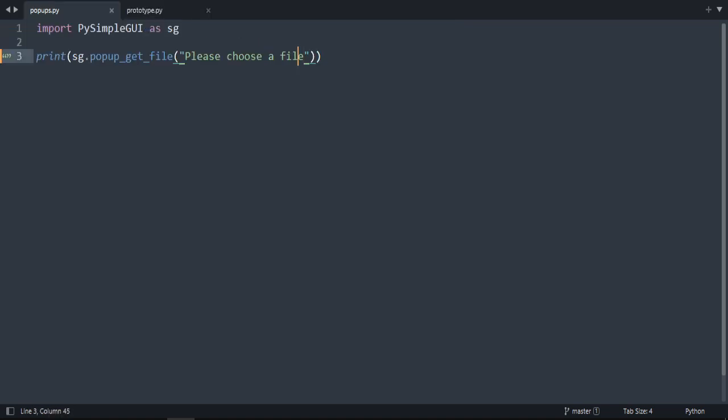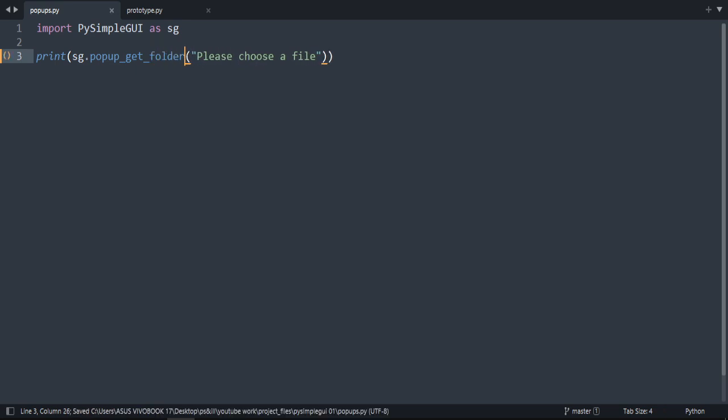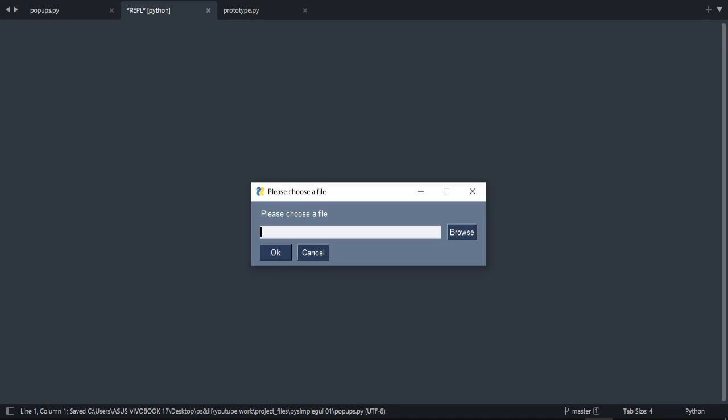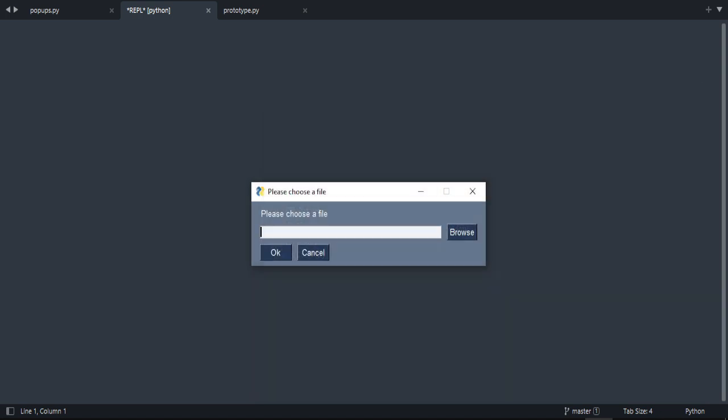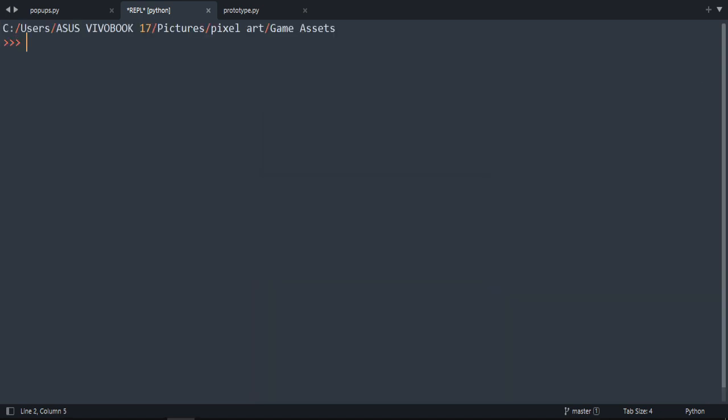That's right. And also there is popup_get_folder. 'Choose a folder' instead of file. Let's browse. For example, this one. Select it and we get the path.